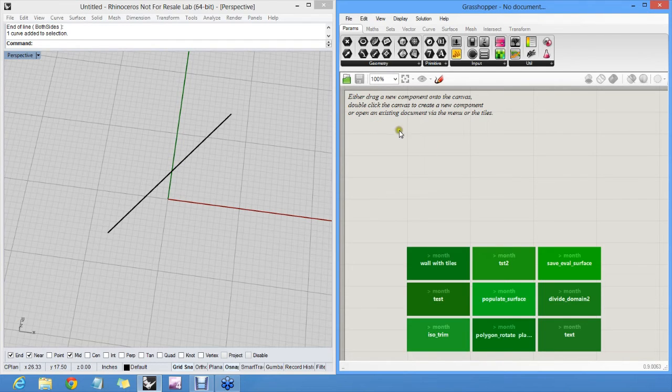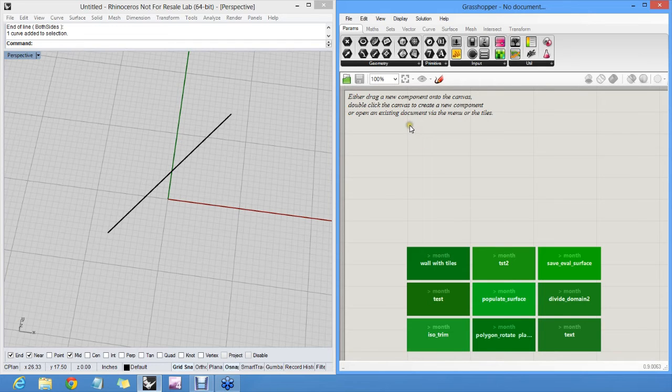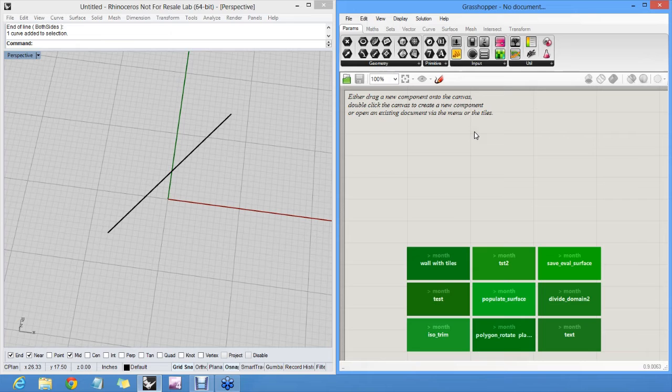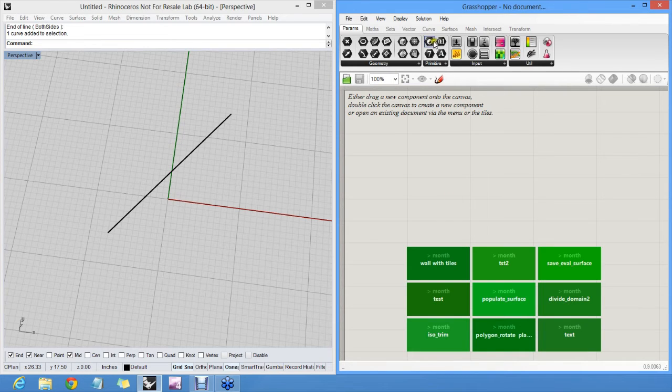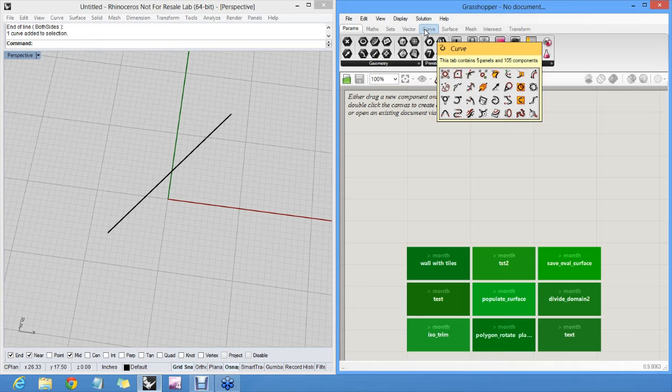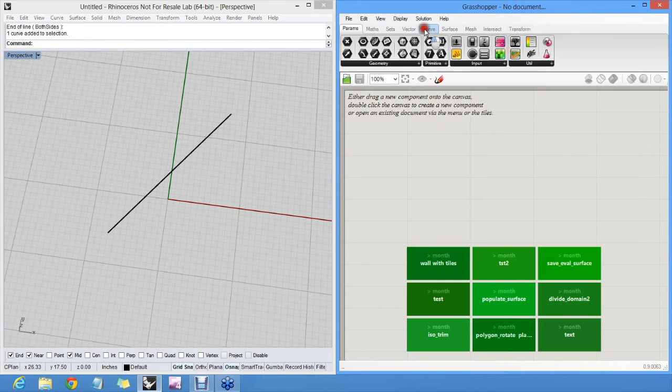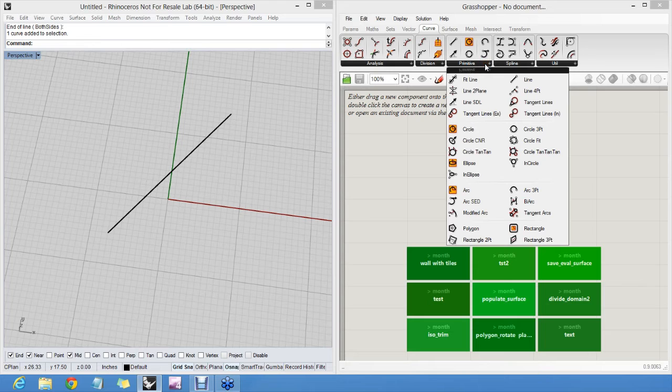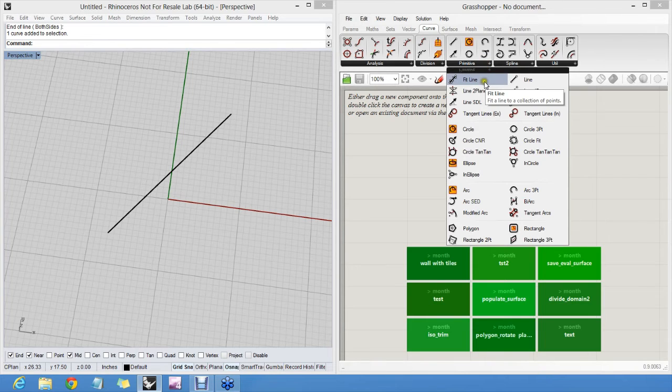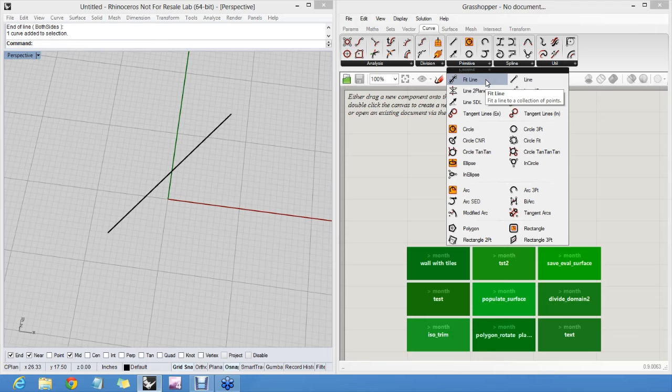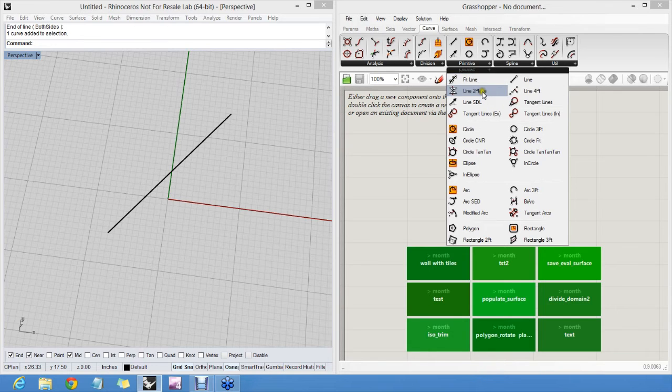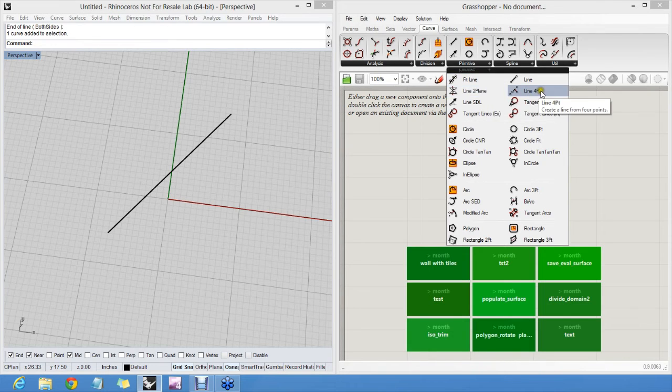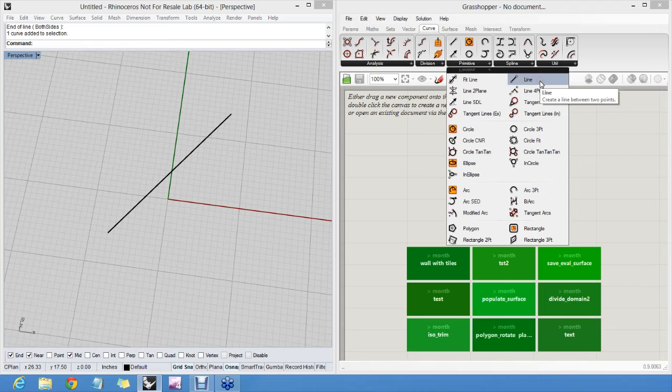But in Grasshopper, all four things remain live all the time. To make a line in Grasshopper, I would use a line component. And I can find those in the curve tab and the primitive panel. As in Rhino, there are multiple ways to make lines. You can make a line that fits a bunch of points, or between two planes, or from four points. But we will use the same one as the one we just used in Rhino, which is line from start point to end point.